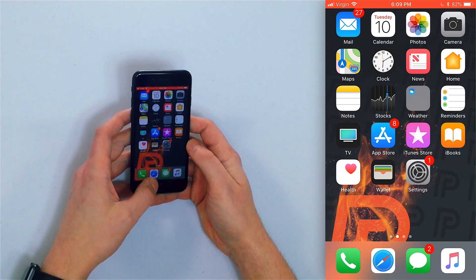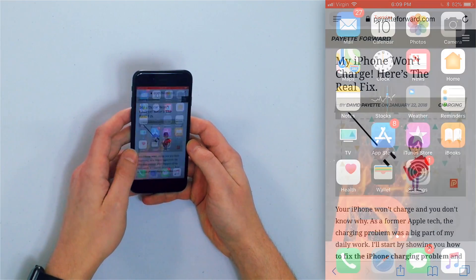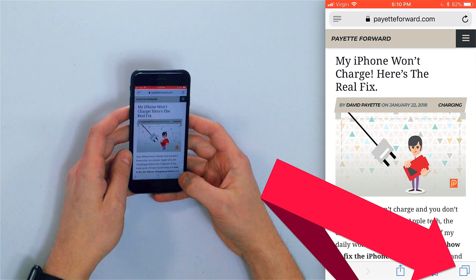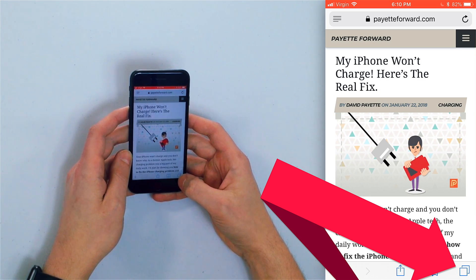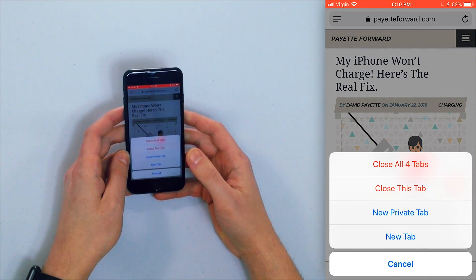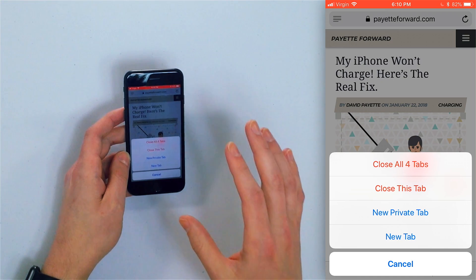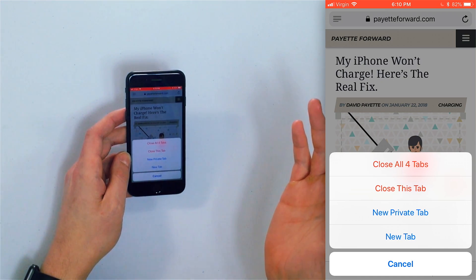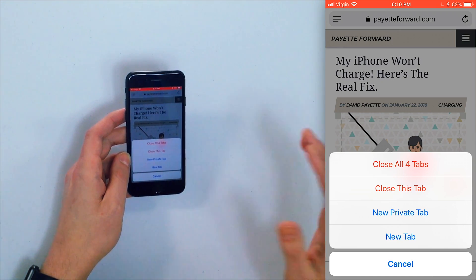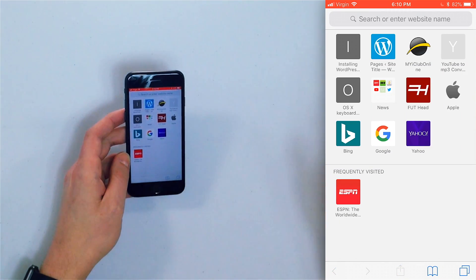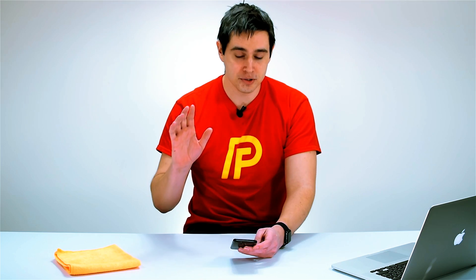So let me show you how to do this real quick. First open the Safari app, then press and hold that small tab icon in the bottom right hand corner of the screen. When you do, you'll see a pop-up — it'll say close all whatever number of tabs you've opened. Tap that and all your tabs will be closed.